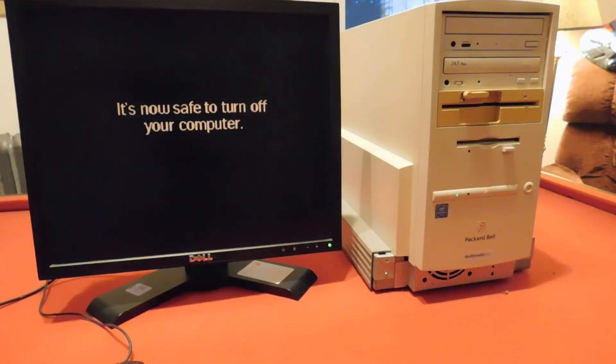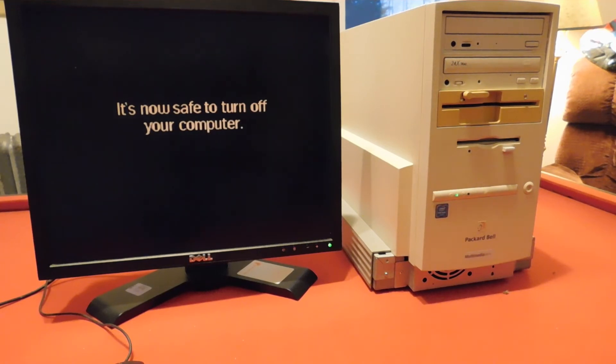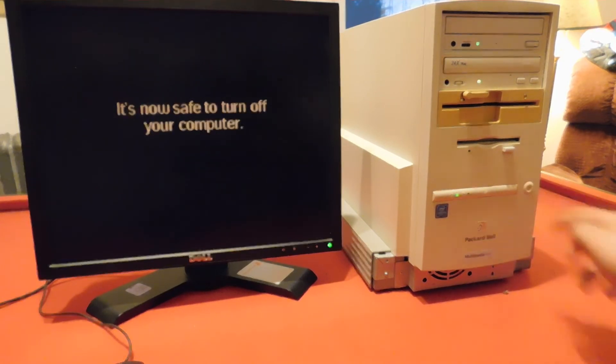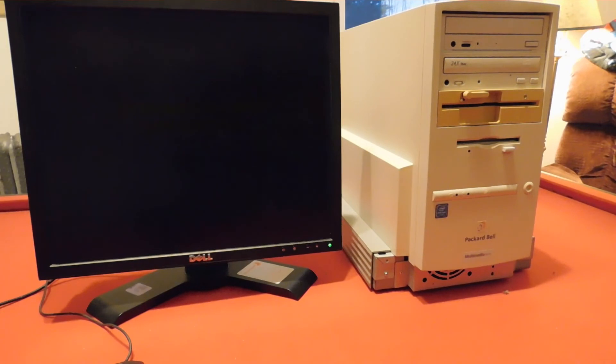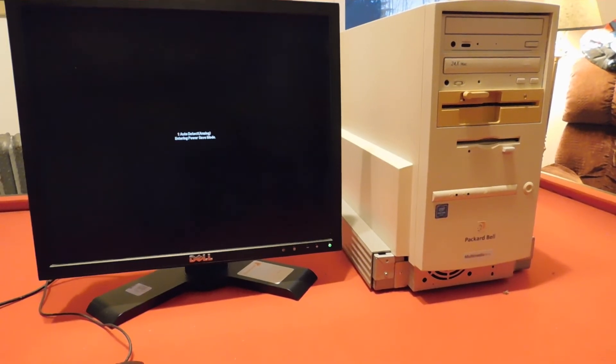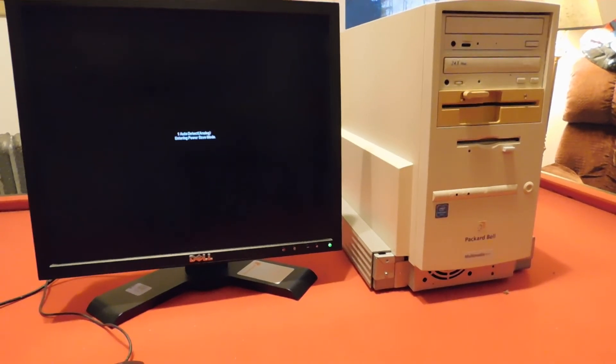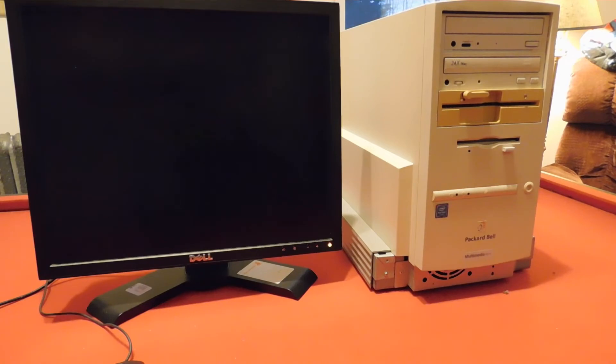And if you didn't know, this computer does have an AT power supply, which means that you shut it down, you have to press the button for it to turn off, because that is a switch that is directly connected to the line voltage.